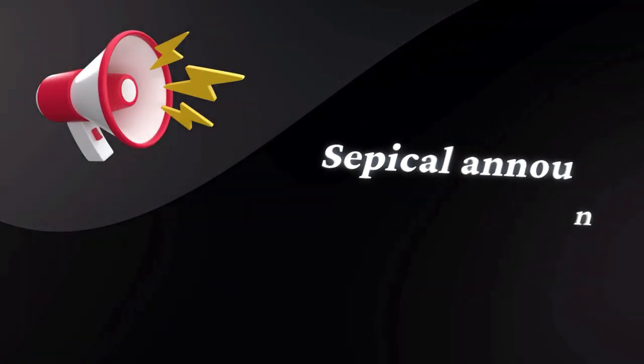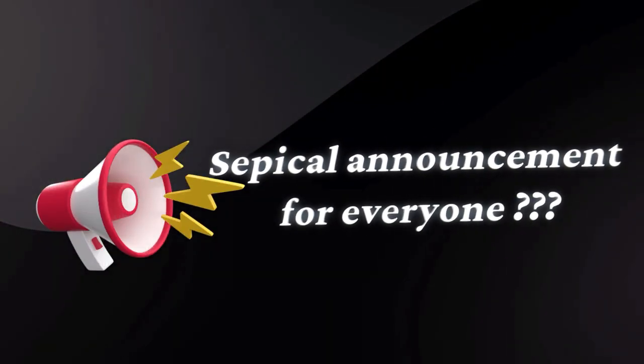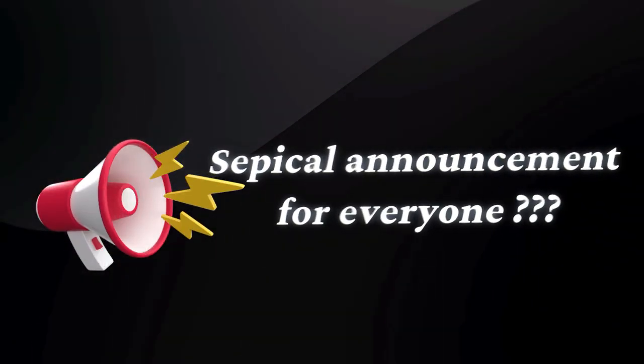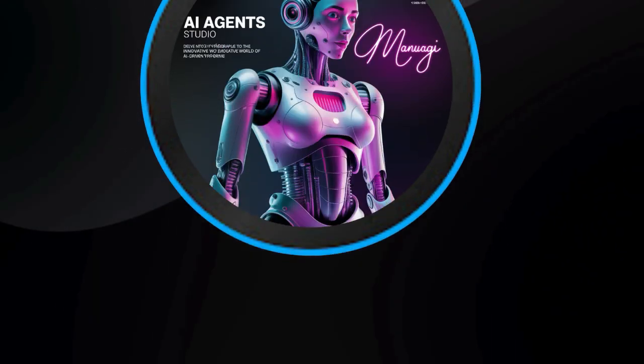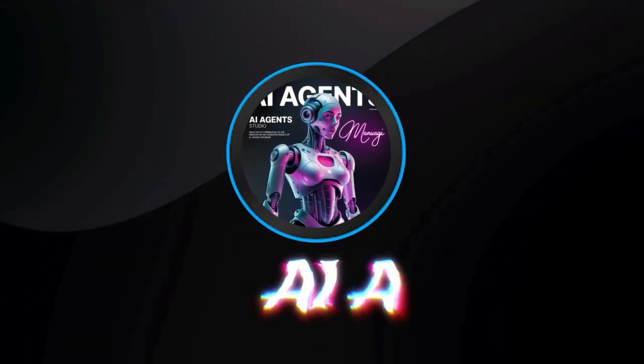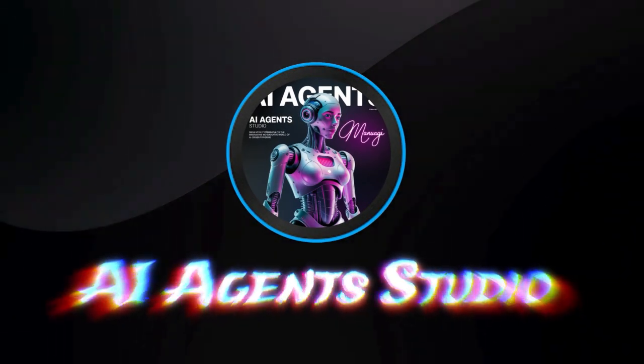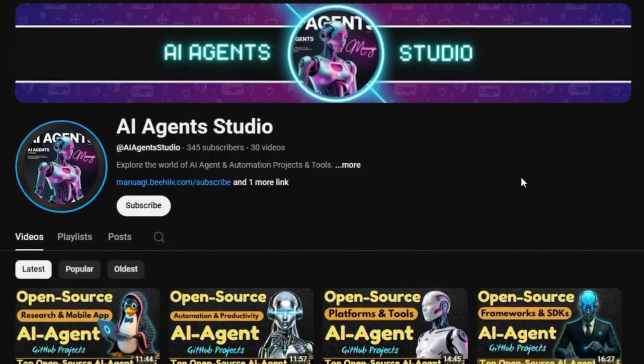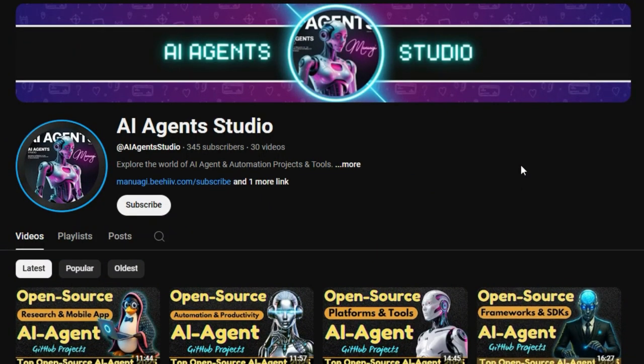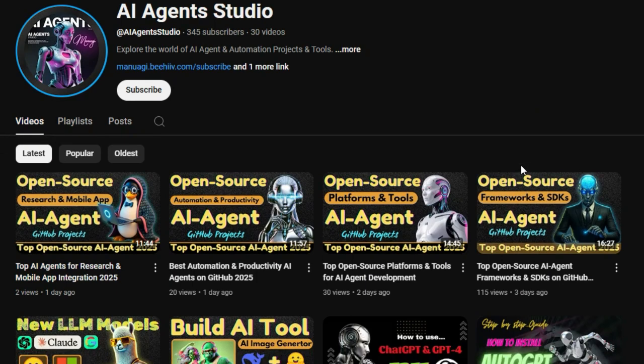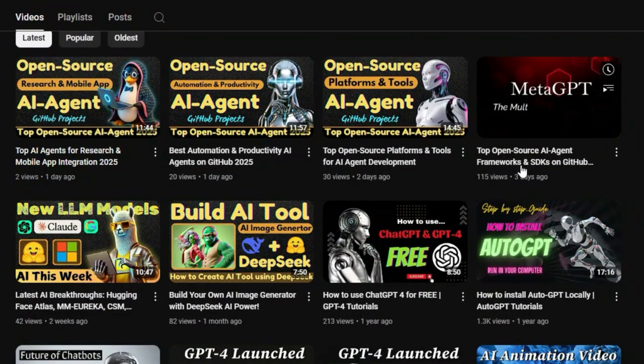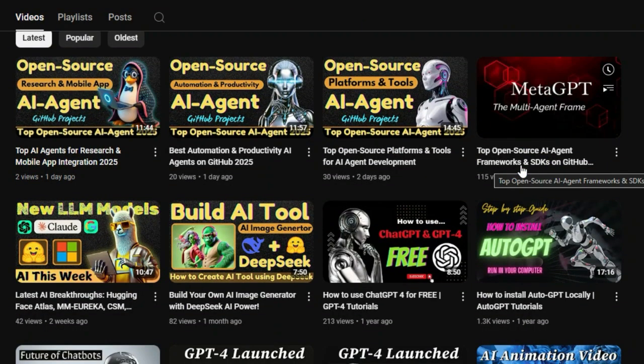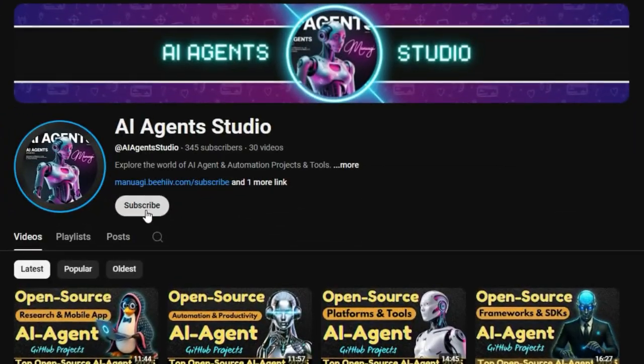Before we jump into today's project updates, here's a quick announcement for everyone. We've launched a brand new YouTube channel called AI Agent Studio, dedicated entirely to AI agent projects, tutorials, and tools. If you're interested in staying up to date with the latest AI agent open source projects and learning how to build your own agents or exploring cutting-edge agent frameworks, make sure to check it out.